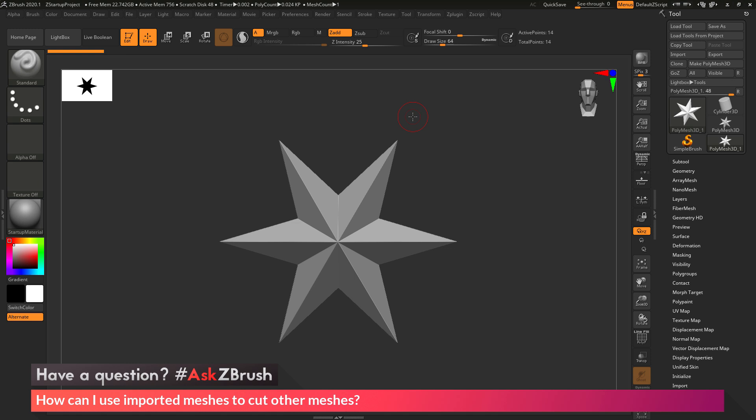This is Joseph Drust, and welcome back to another episode of Ask ZBrush.